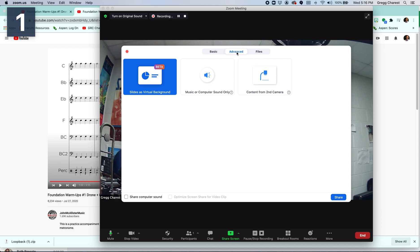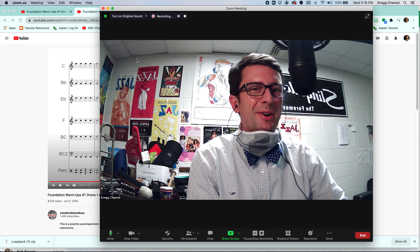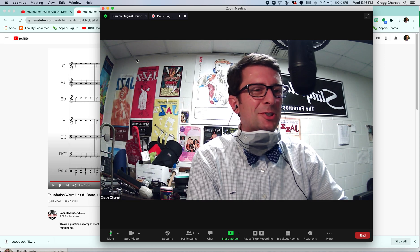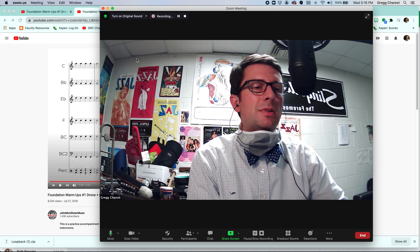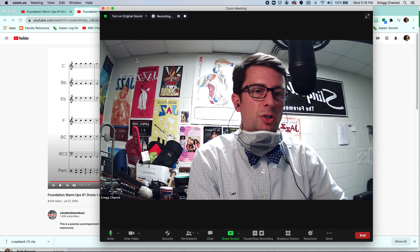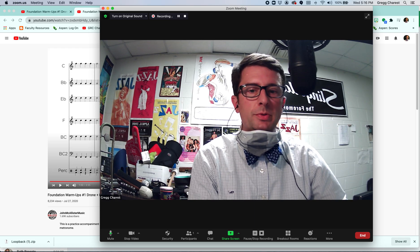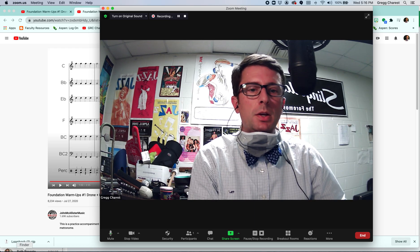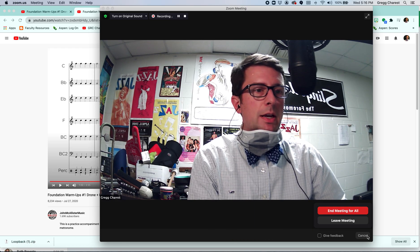In the past, if you wanted them to hear that, you would have to choose music or computer sound only. Because Zoom thinks my microphone is that virtual audio device we created, we don't need to click share. You can automatically hear all of those things. So I'm going to end this meeting right here.